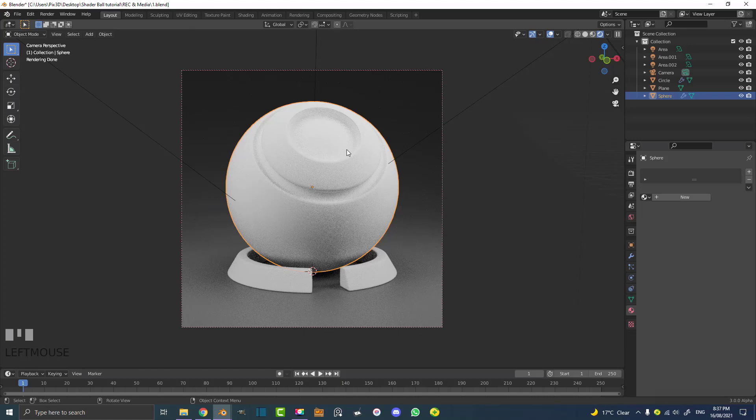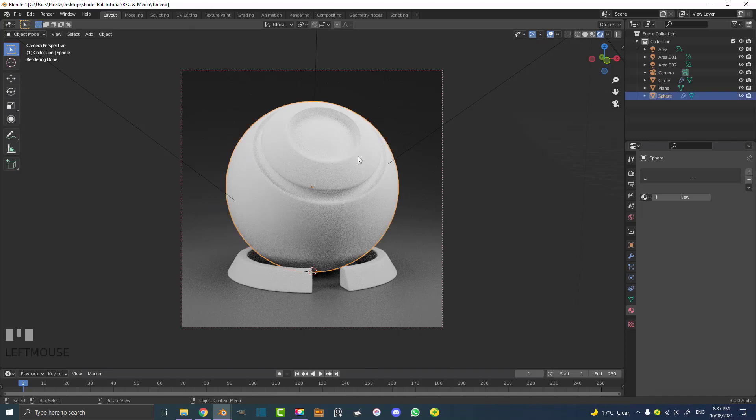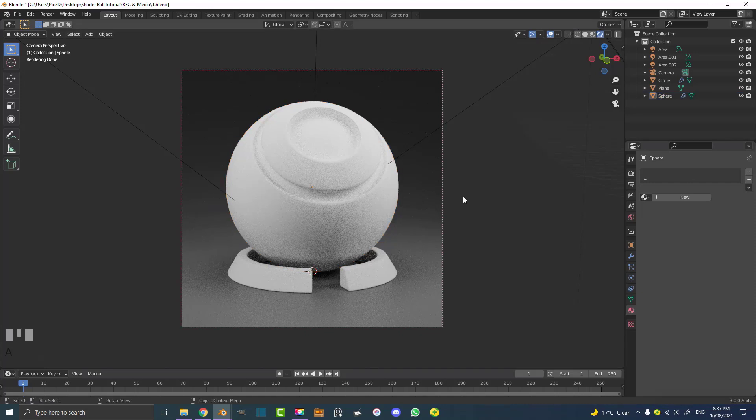But now you can see here we have the shader ball and obviously you can see it has no materials on it, right? So that is for something you can do in the future.